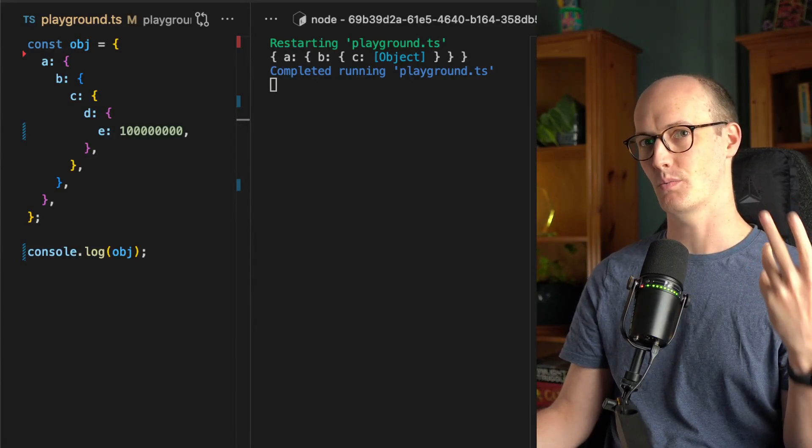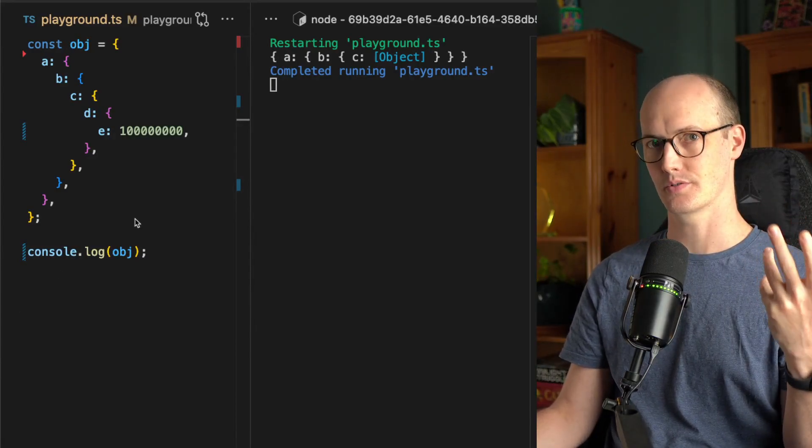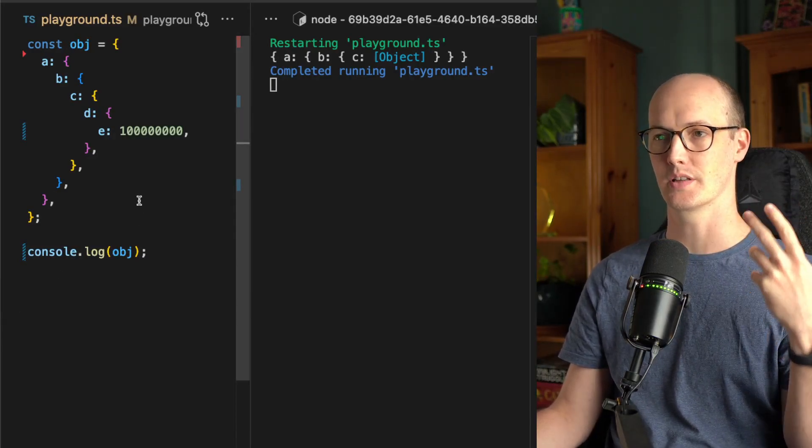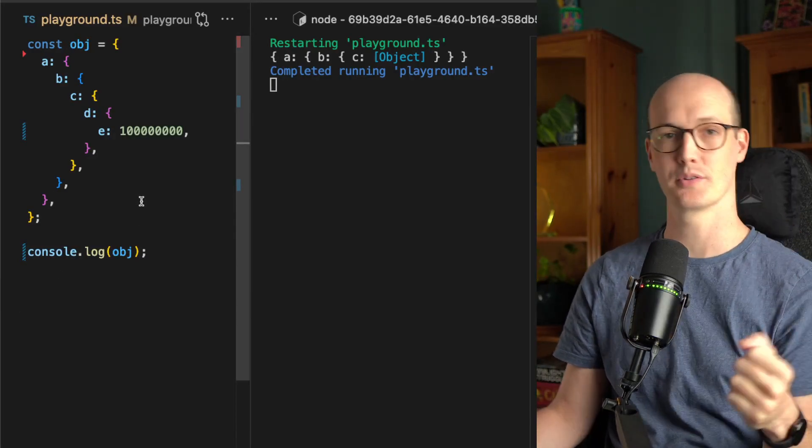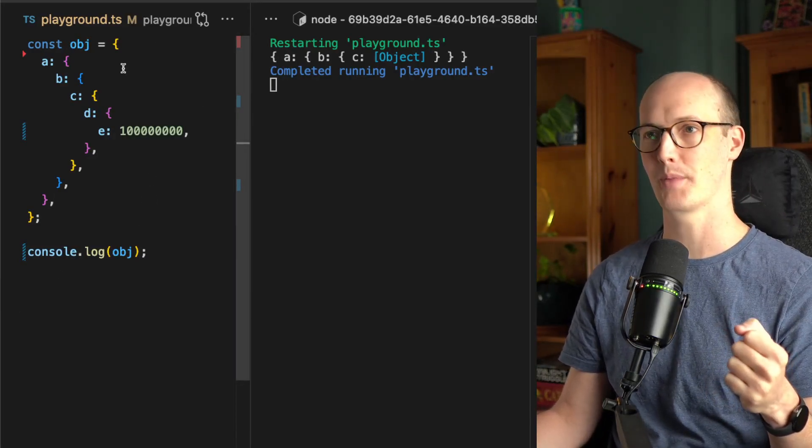What's up wizards, I've been going weirdly deep on console logging recently and you're coming on this journey with me.